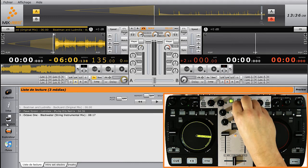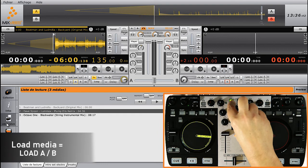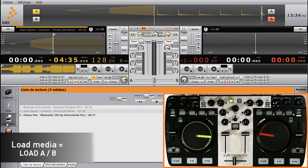Here again, to load a track, press Load A or Load B, according to which player you want to assign the track to.